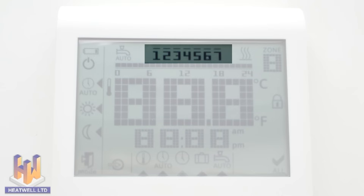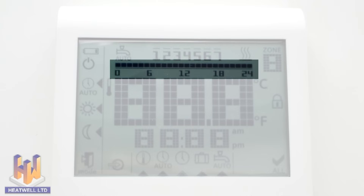These numbers on the top of the screen correspond to the days of the week, with 1 being Monday and 7 being Sunday. This is part of the 7-day on-off timer. This line symbolizes the current day in 24 hours. Each block is a 1-hour increment. The 7-day on-off timer uses this line to know when to turn on and off the heated floors.